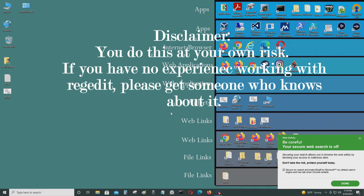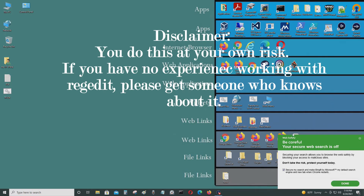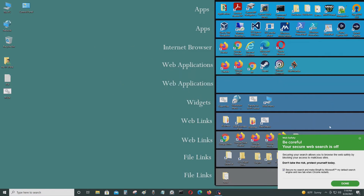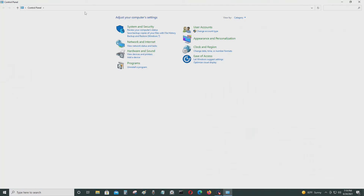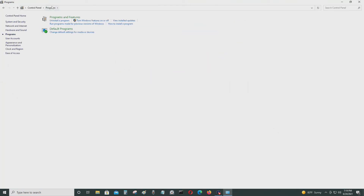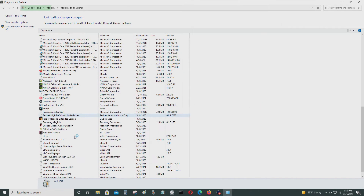In today's video I'm going to show you how to get rid of this program called Web Companion. It installed when I installed one of these free programs — I think it was FileZilla. It installed with this, so to get rid of it you have to go into the registry and stuff. But first, go to Control Panel and just uninstall the program called Web Companion.